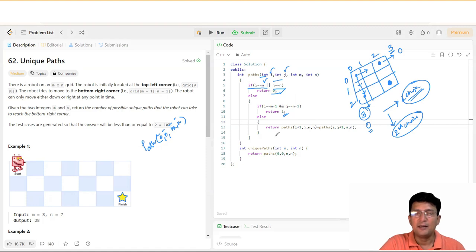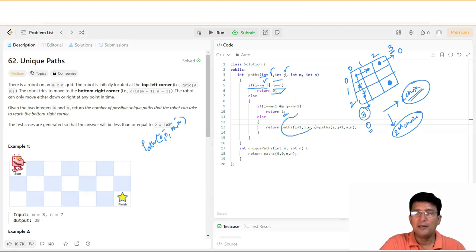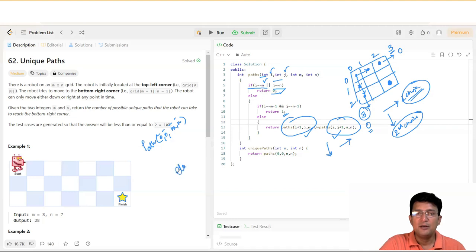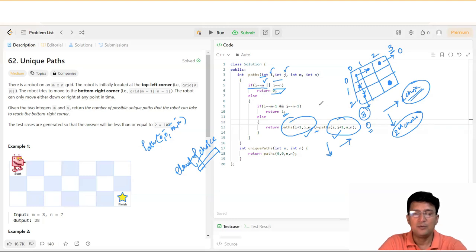If you can reach the target point or target index, return 1 — meaning one path has led you to the final destination. Otherwise, if neither boundary condition is true, go right by calling path(i, j+1) and go down by calling path(i+1, j). These two recursive calls represent the only two choices available. Since they are unique with no overlapping, add both results together to get your final answer.